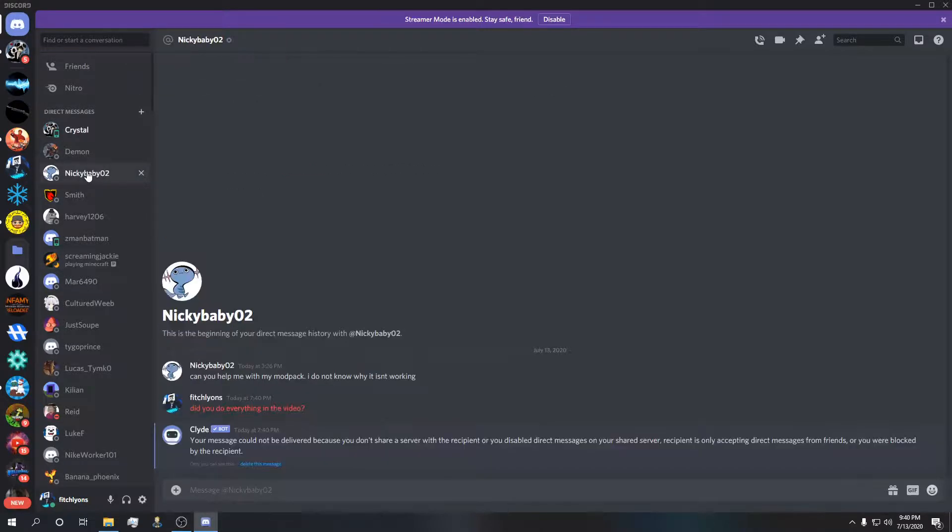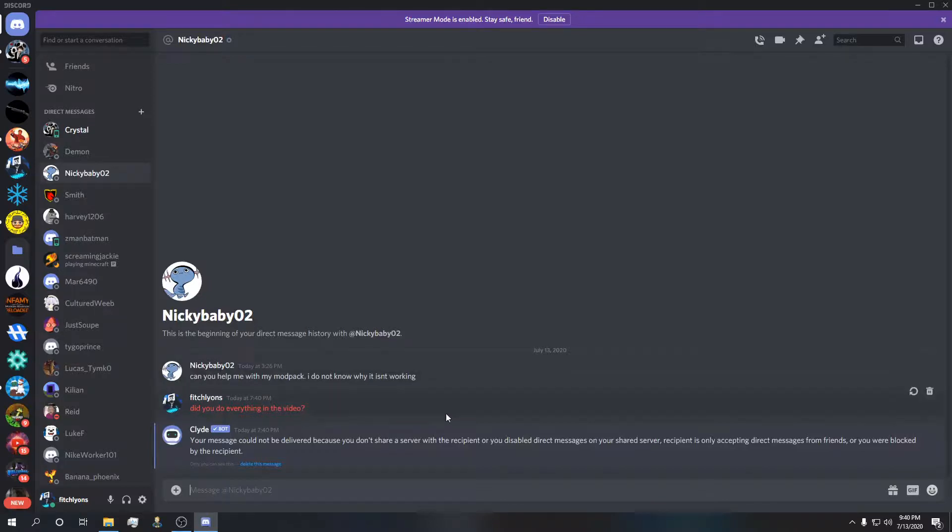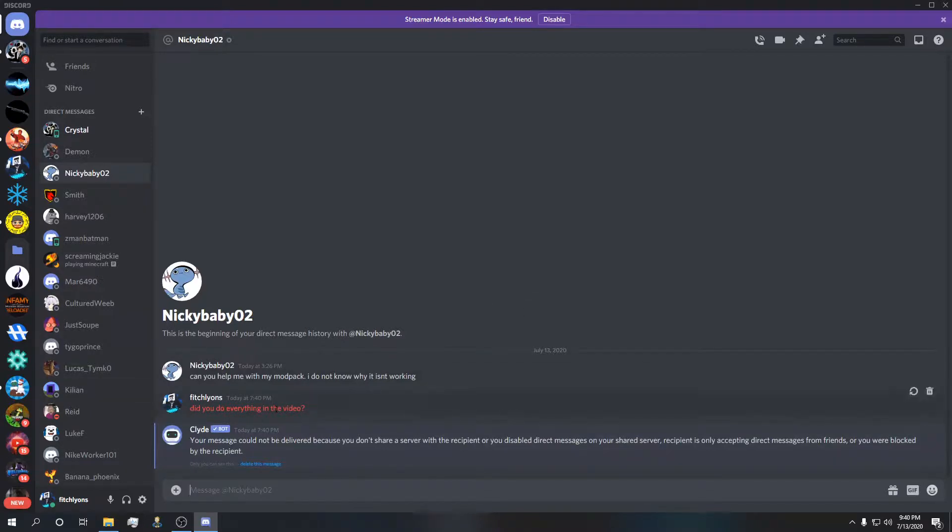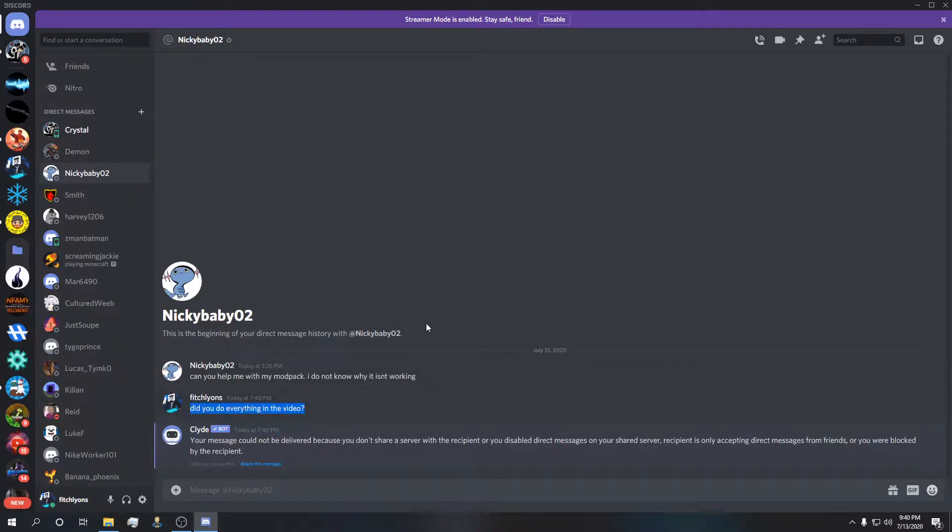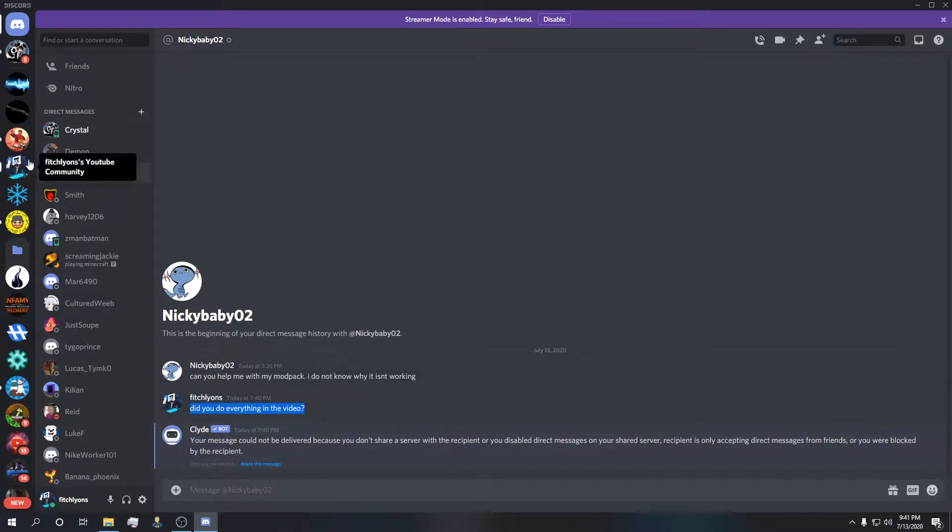I cannot tell you guys how many people I can't help because I can't reply to you. As an example, this guy Nikki Baby 02, he needs help with a modpack and I can't even reply to him because we don't share, he hasn't joined my Discord or he didn't add me as a friend. I'm sorry to put you on blast Nikki, you seem like a cool guy. I'll gladly help you with your modpack when you add me as a friend or join my Discord, but I have no way of replying to you guys.